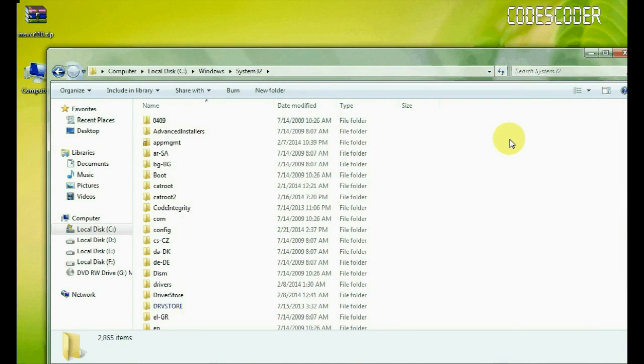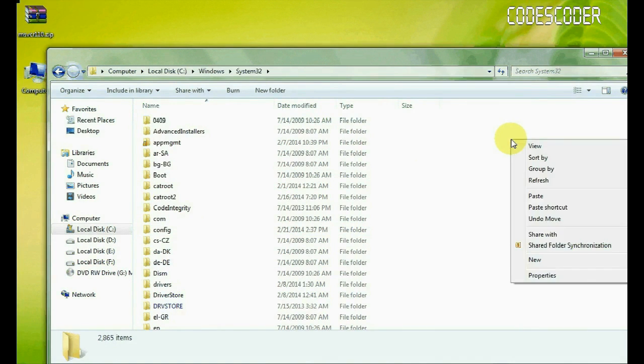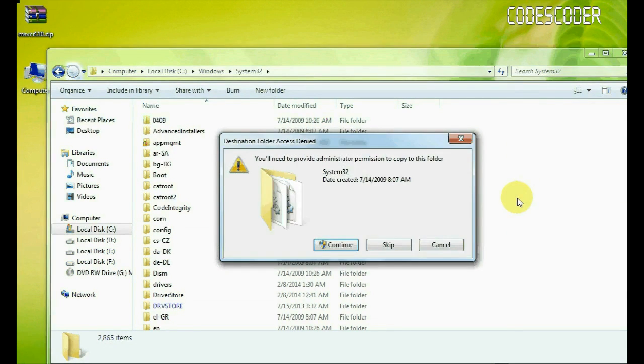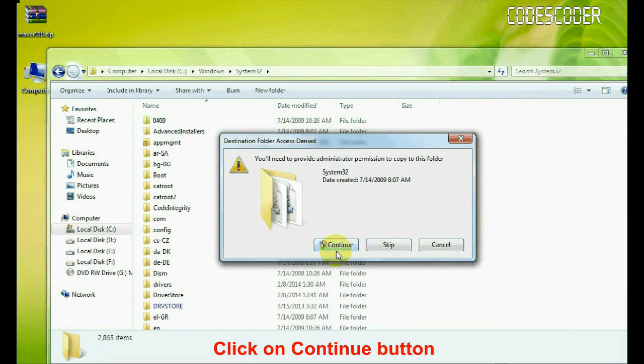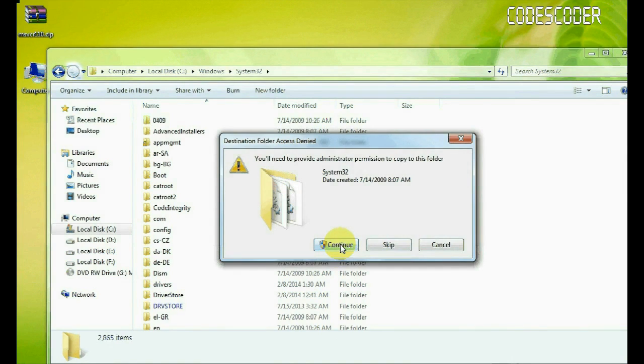Inside System32 folder, paste the copied file. Click on continue button.